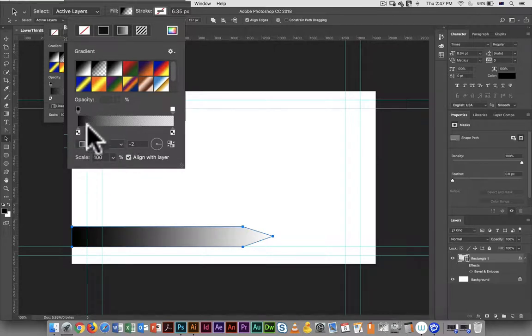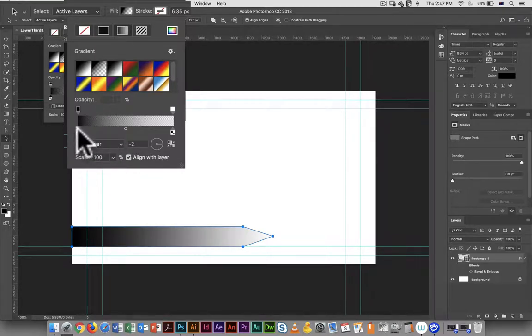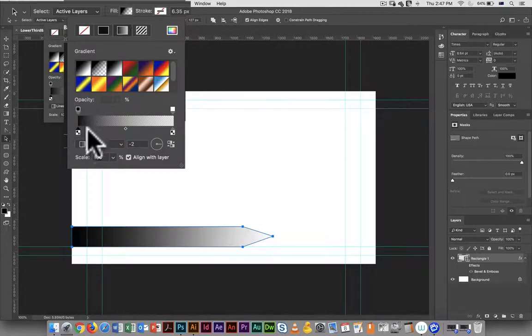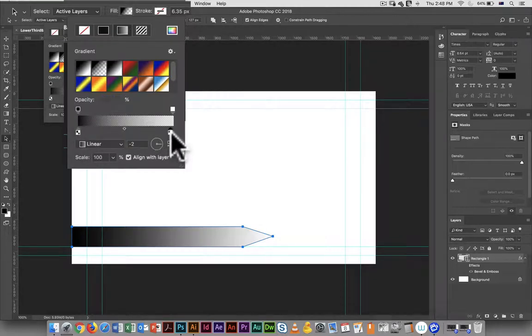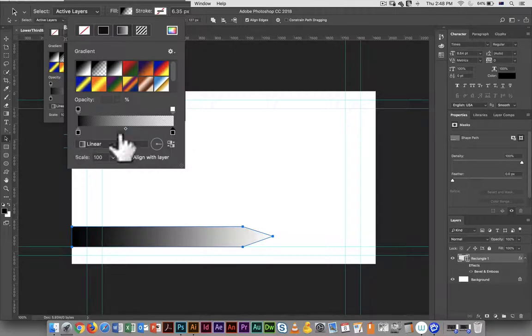If I click on this, this allows me to go in and adjust the color. You can see it goes from black to black because it goes from black to transparent - that's the way it should be.